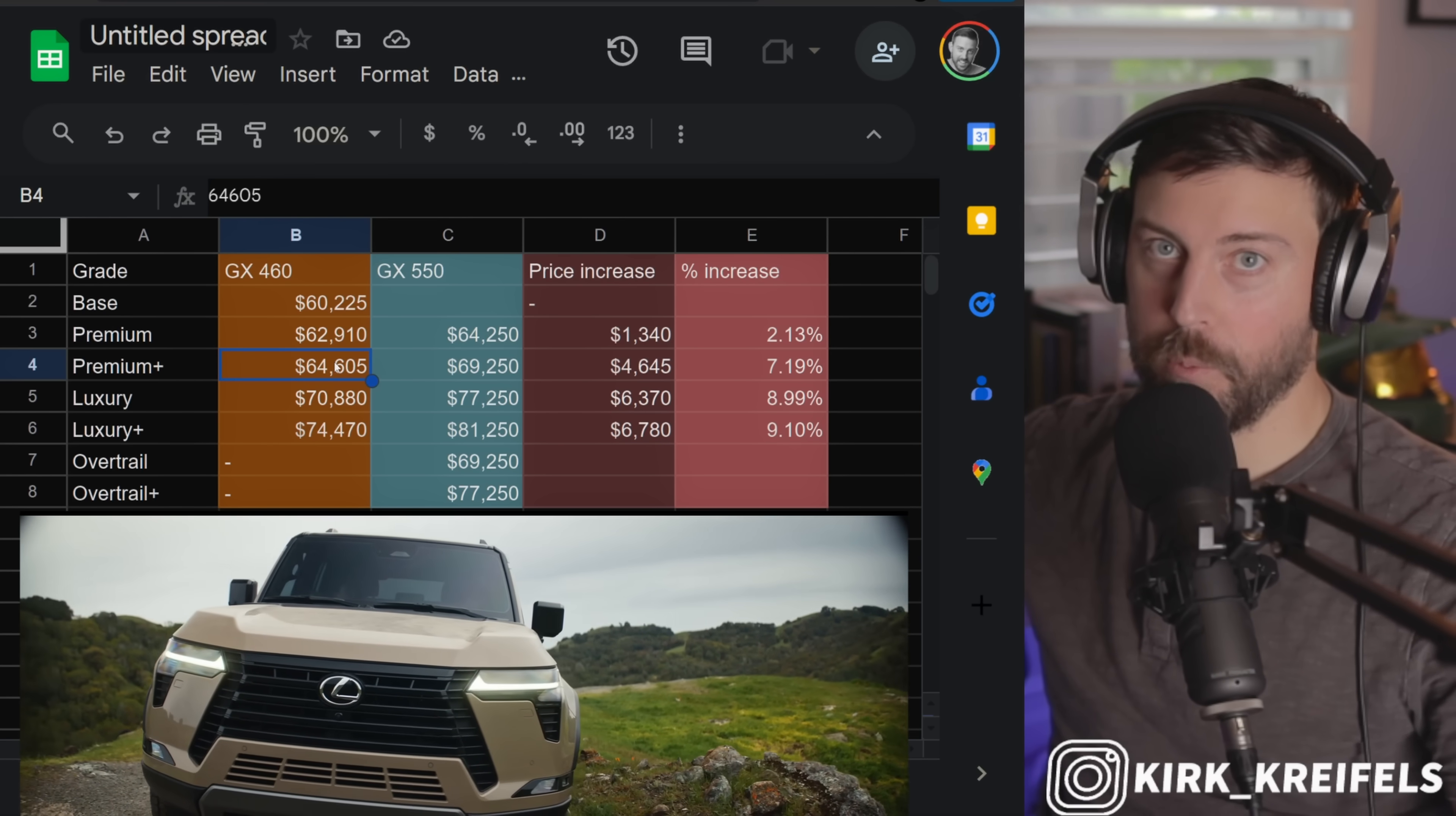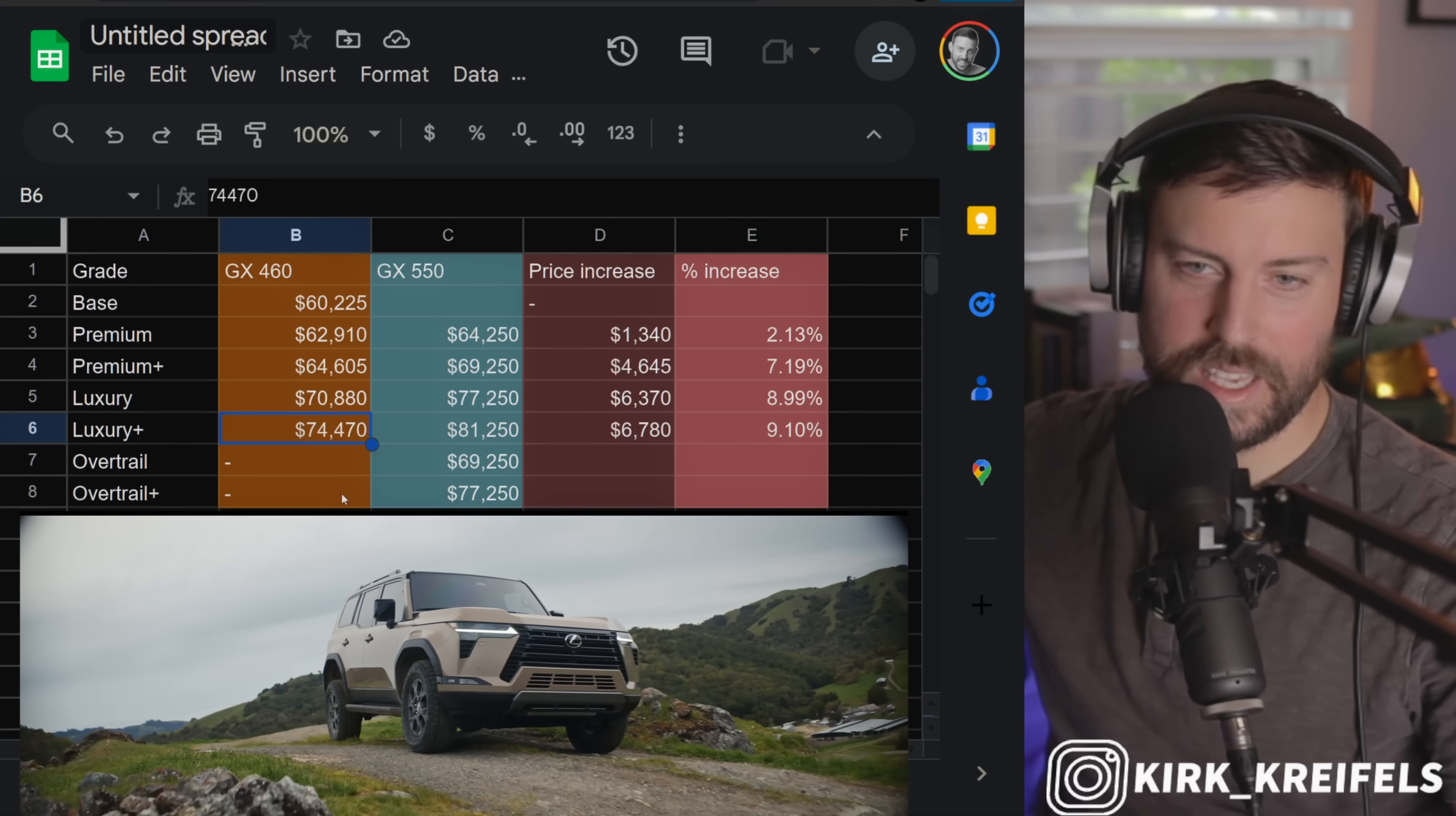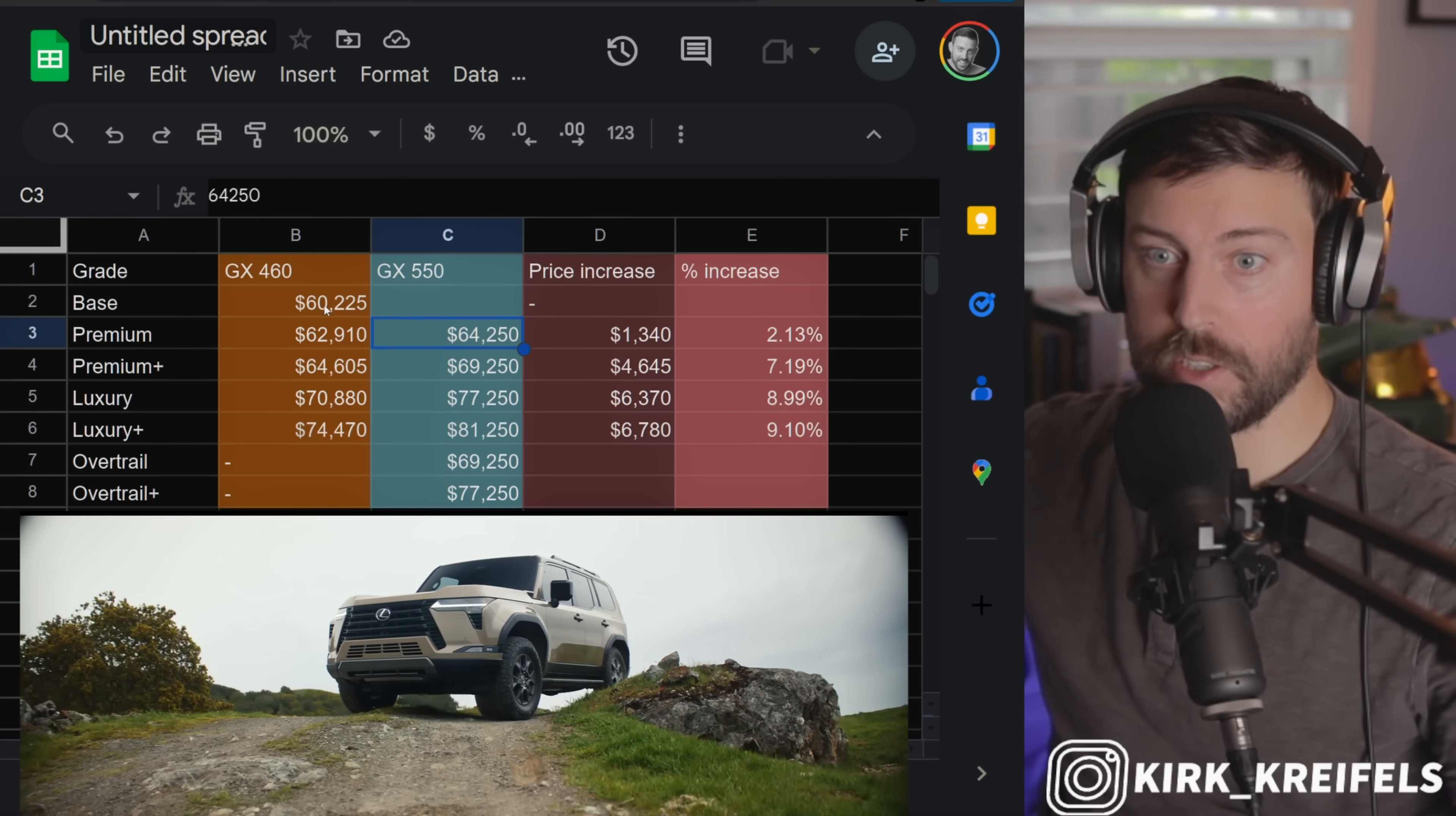Now there is no true Premium Plus grade. It's technically the Premium with the Premium Plus package on the current GX, and same thing with the Luxury Plus. It's adding the off-road package, I think the sport package as well, and adding maybe the 360 camera and stuff. So adding all the equipment, this is a fully loaded out Luxury Plus model. All right, so there is a price increase, guys, of about $3,500 bucks from the new Premium compared to the old base.